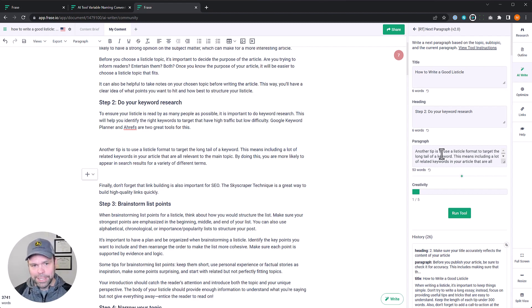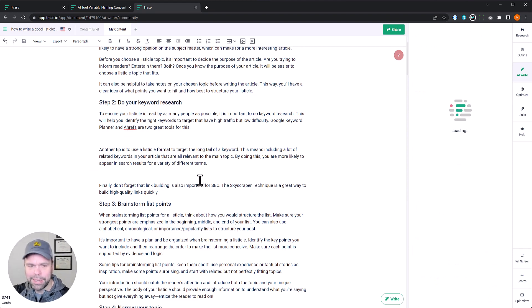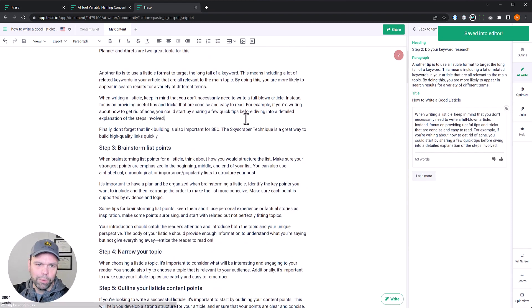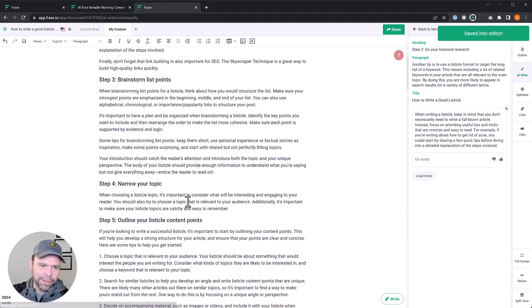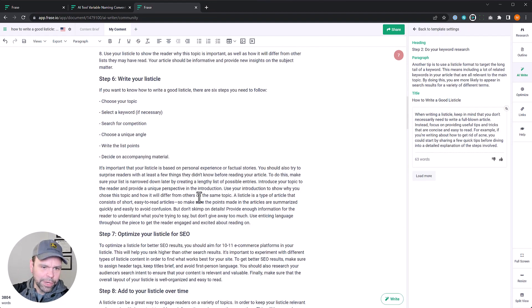So let me just demonstrate this. Let's write a next paragraph right here. Click run tool. It's already populated, saving a lot of time. Boom, we're done. Got the next paragraph. Now let's find another area to do it. Let's do it right here. This is great.